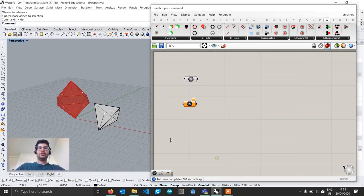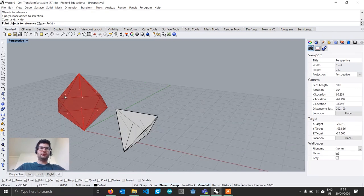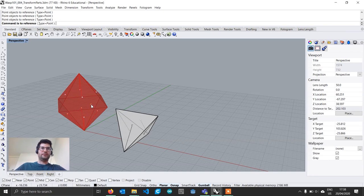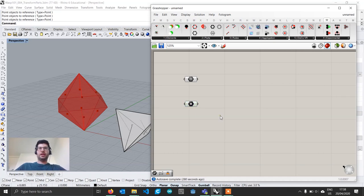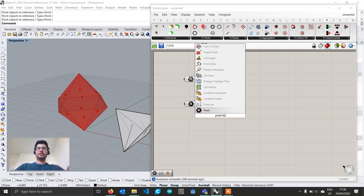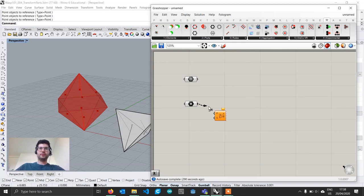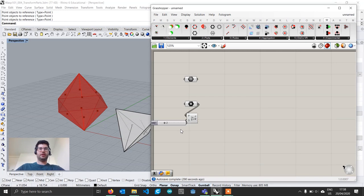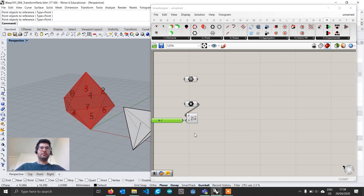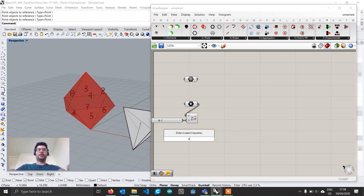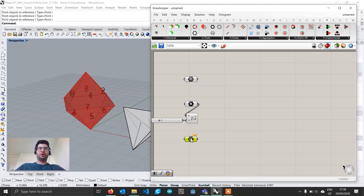Right-click to set multiple points and select all eight points in order, then right-click to accept. I'll create a point list component to visualize the numbering and order in which they were selected, and add a slider to make the numbers a bit wider. Now that I can see the order, I can create a curve component and import the curves.